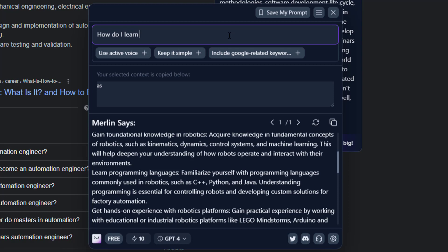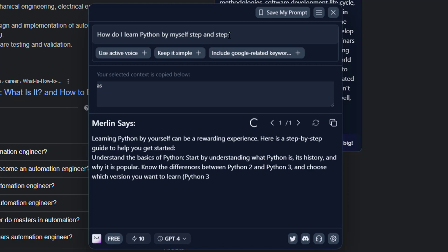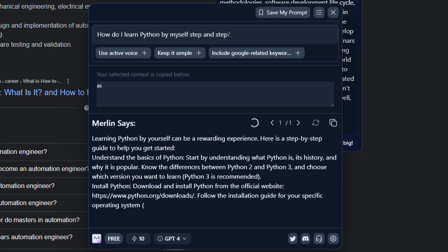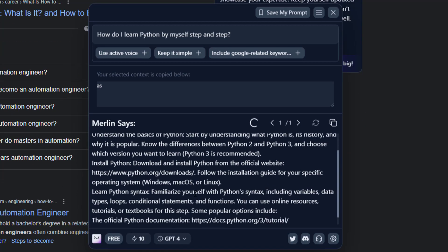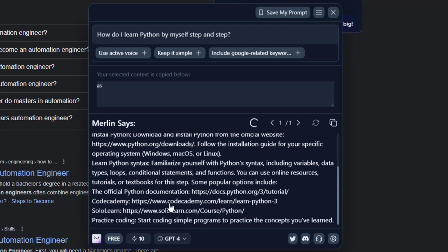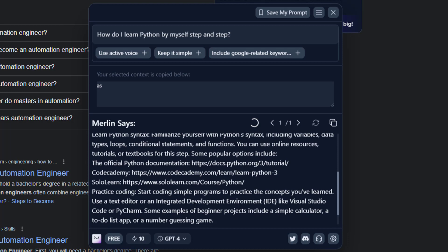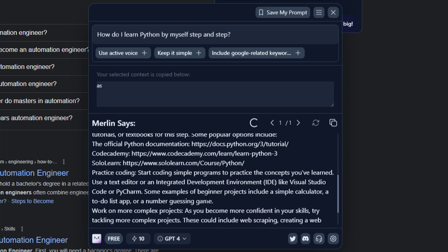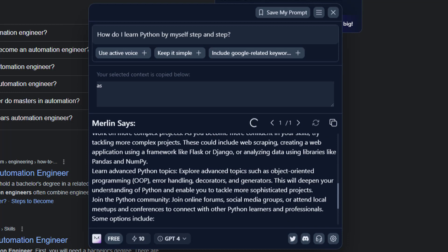Final question: how do I learn Python by myself, step by step? I think Python is a very powerful language and very useful for programming. I've learned it and I think it's quite easy. We'll focus on the success of Merlin weekend programming. In the near future, I want to share my project on how to program robots using Python. It's very important and very useful.